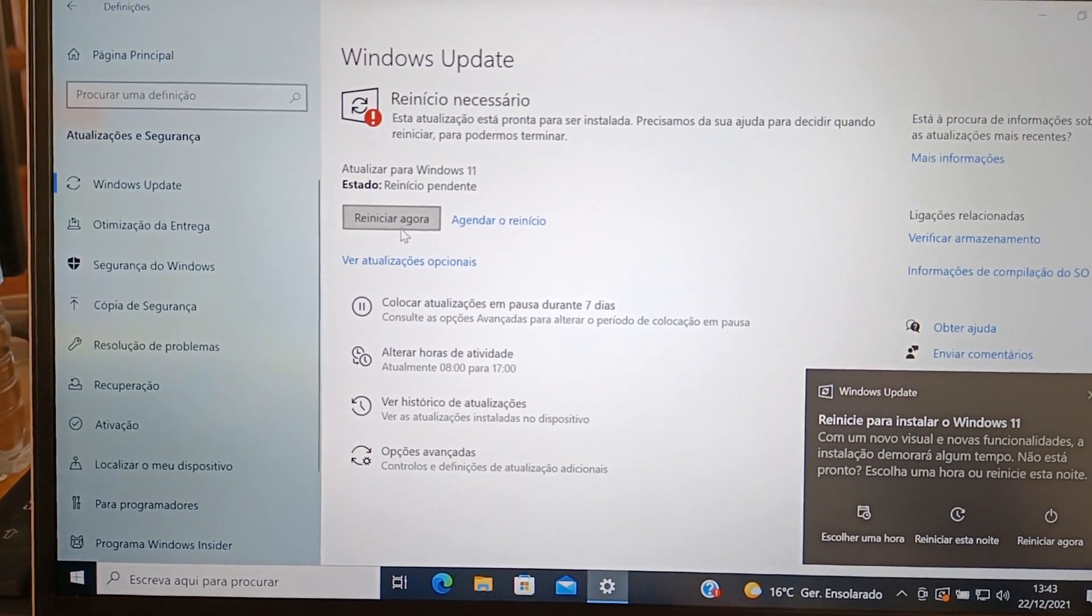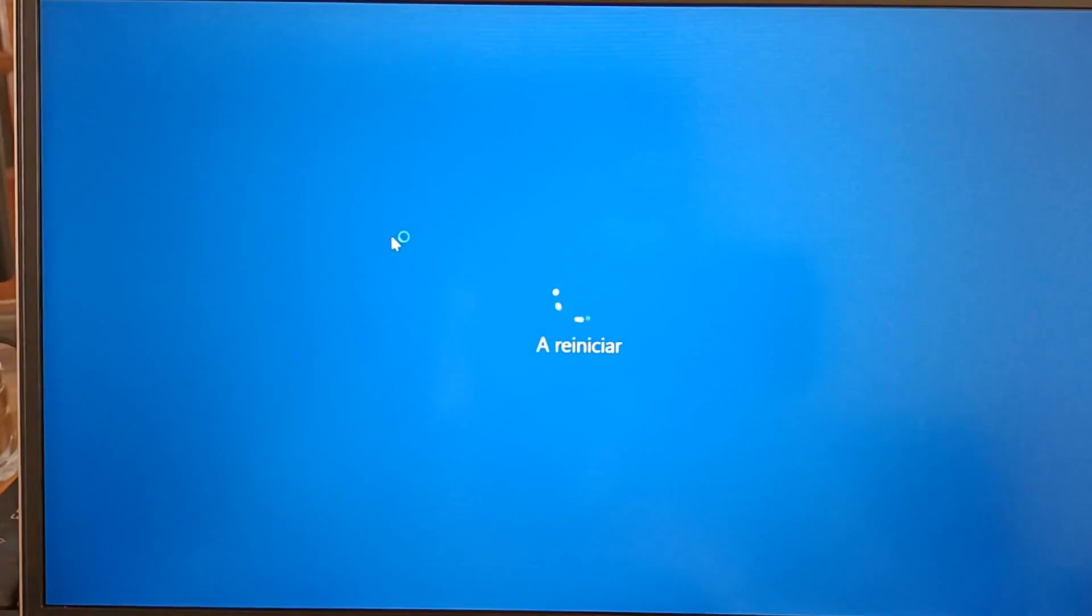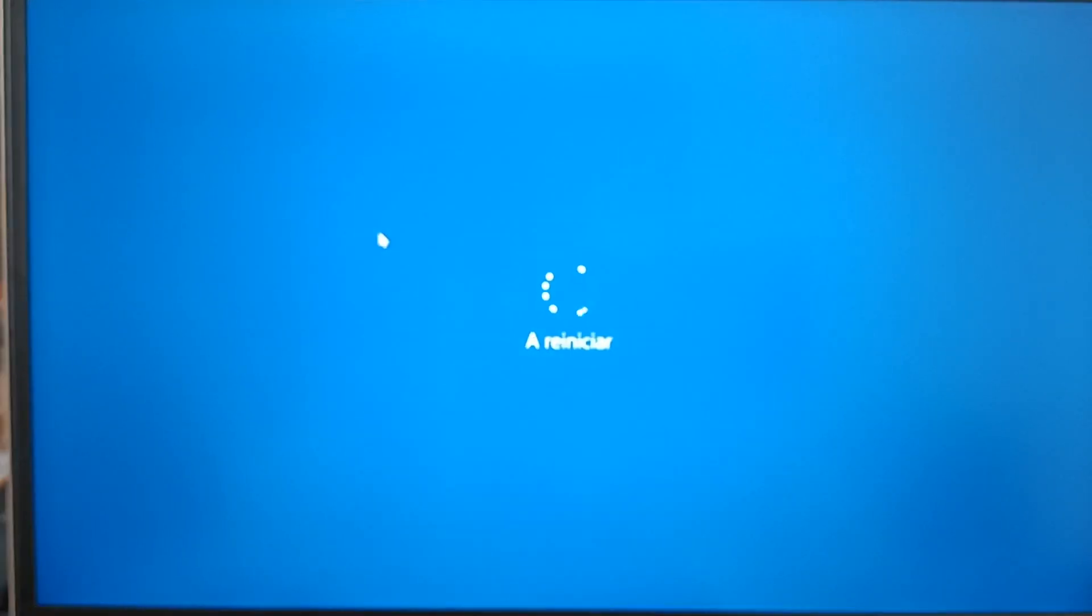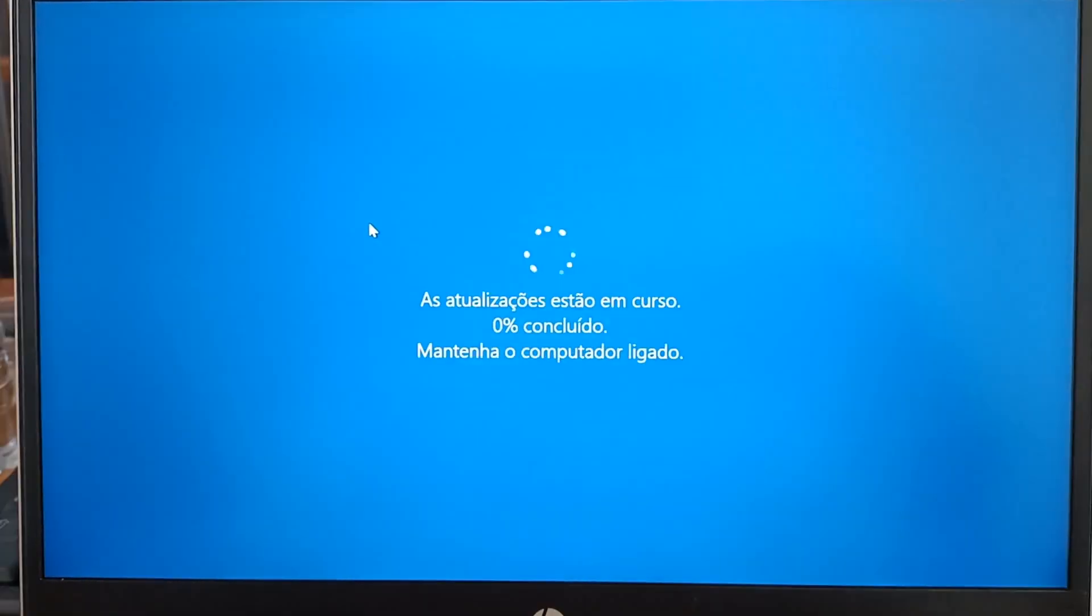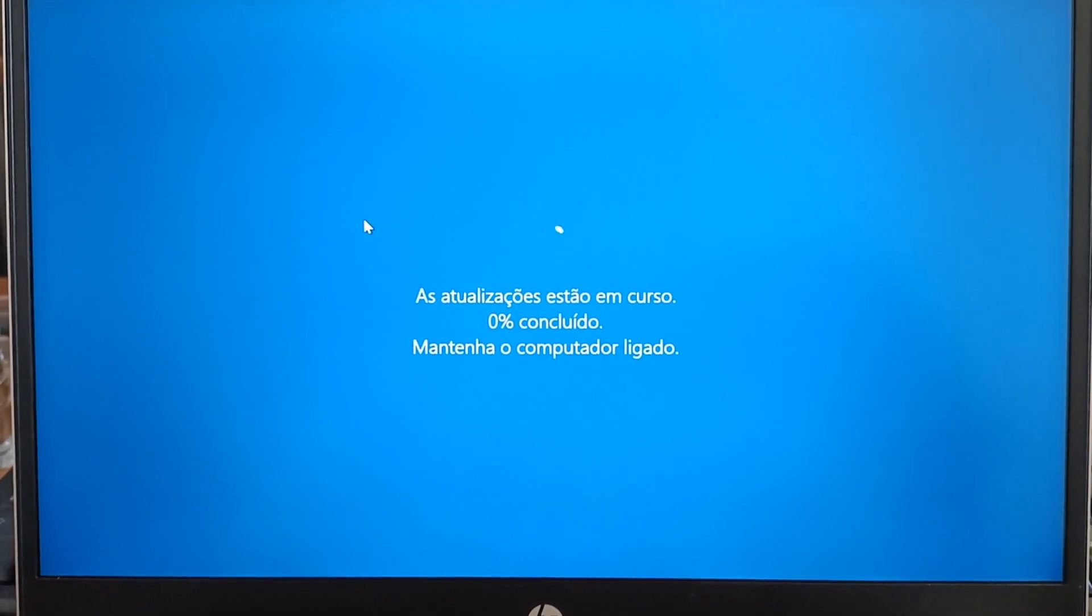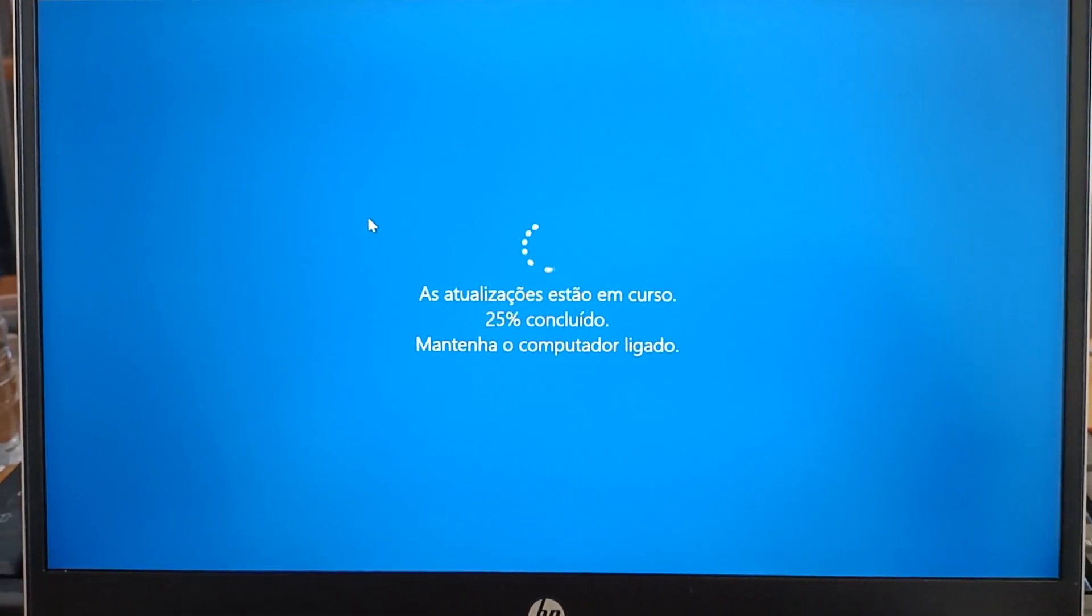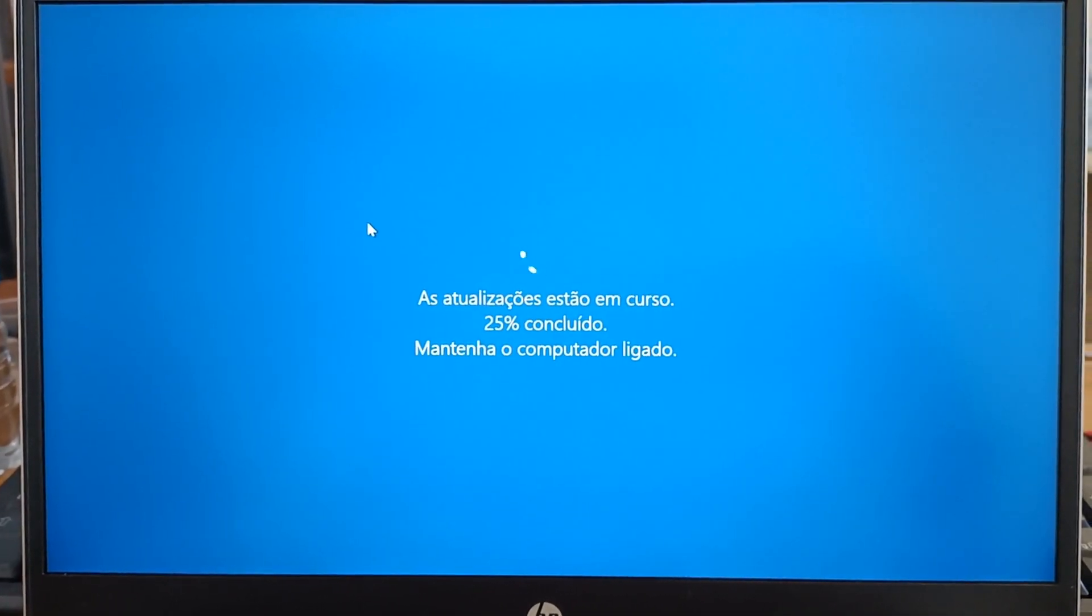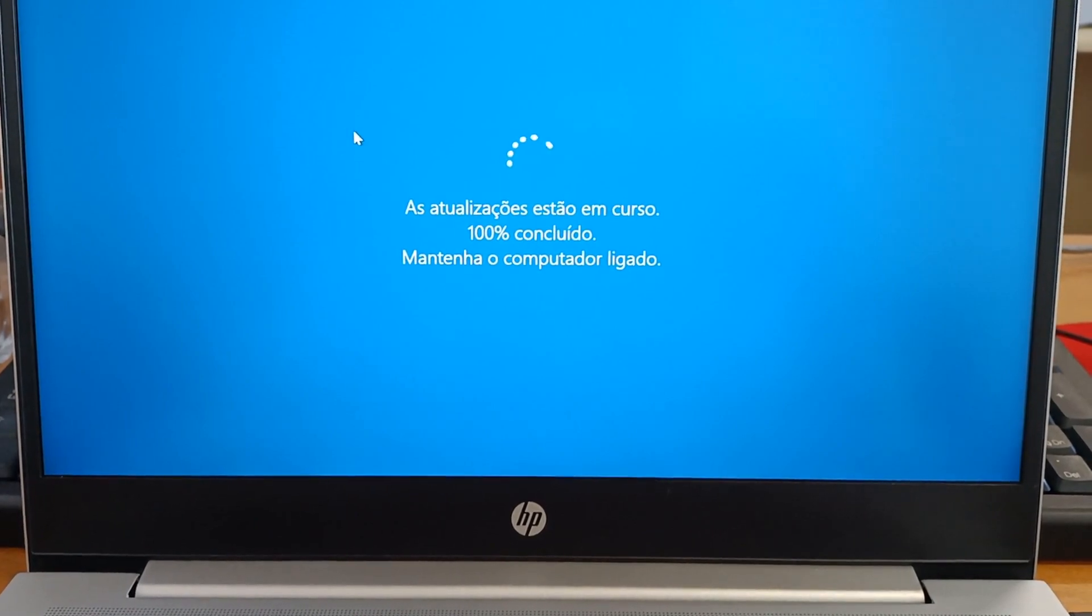The update process will start and you just have to wait. You don't need to do anything else from now on. The blue screen percentage will reach 100%, but it's not ready yet because the computer will restart several times.